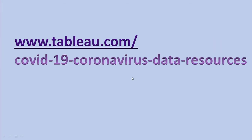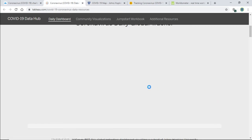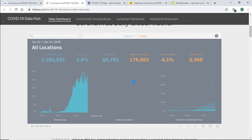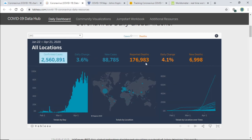The next website is www.taplu.com/covid-19-coronavirus-data-resources. This website also provides real-time data. You can see the map here, which keeps updating again and again. It shows a graph here — this shows the daily view and total confirmed cases. A lot of data is available here, so you can get into this website and check it out.